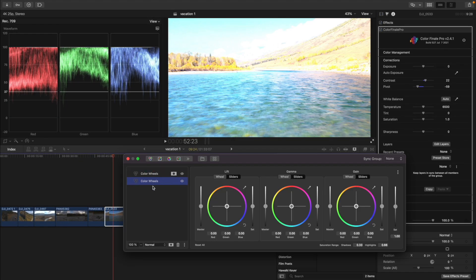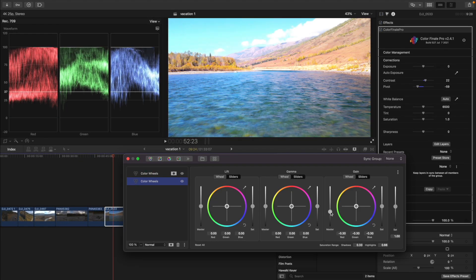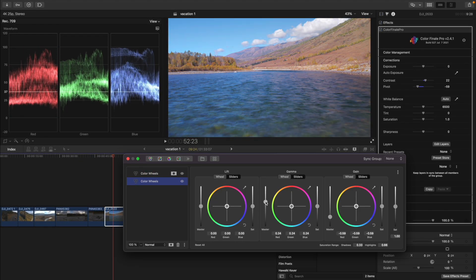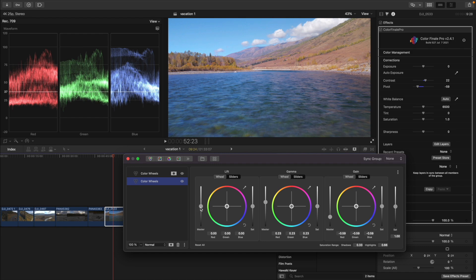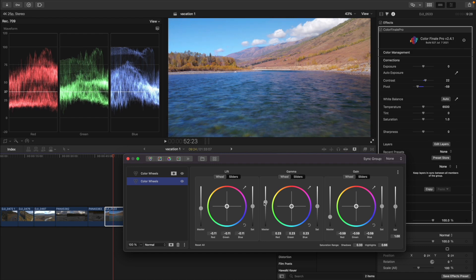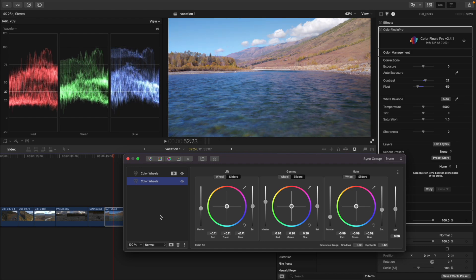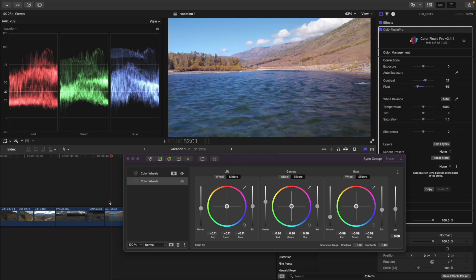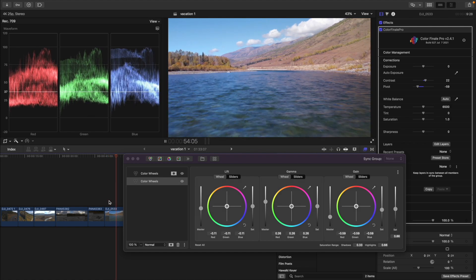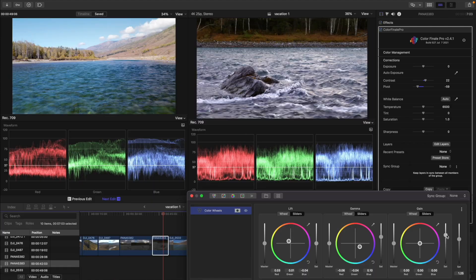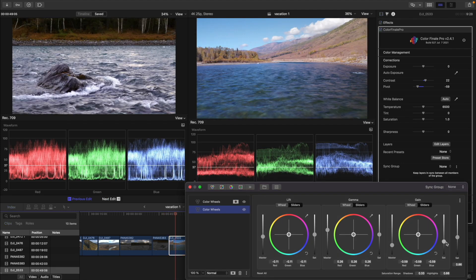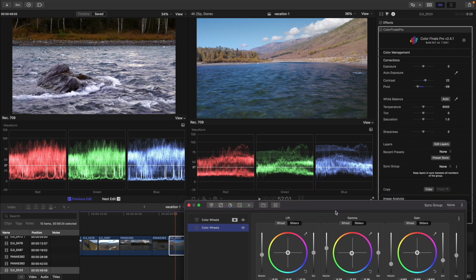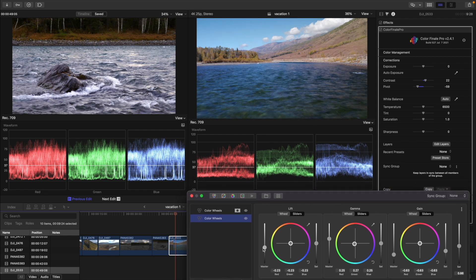Let's look at the next clip. I copy the settings from the previous one and adjust them. The water is even more blue in this shot. To match these frames to each other, we will use the comparison viewer. Let's add more saturation to the previous frame and maybe even lower the saturation here. Let's fix the contrast and we are done.